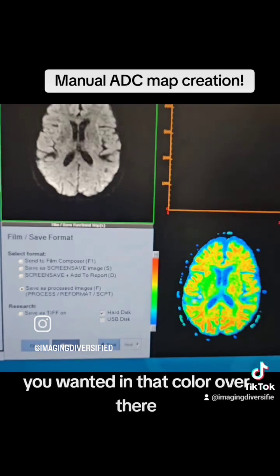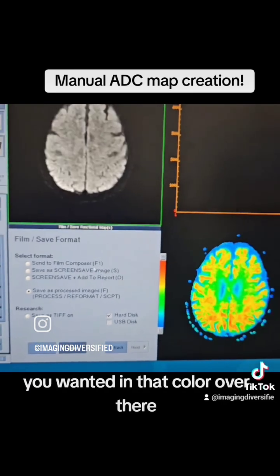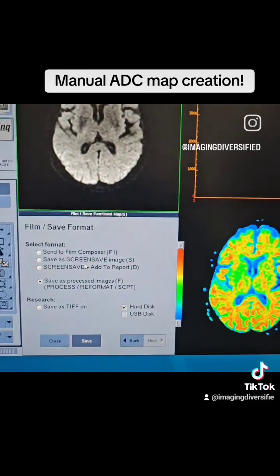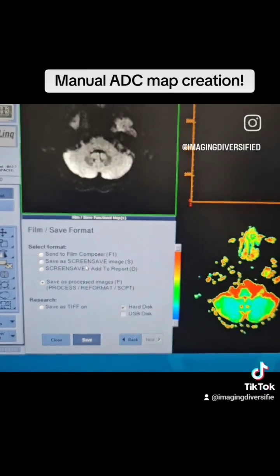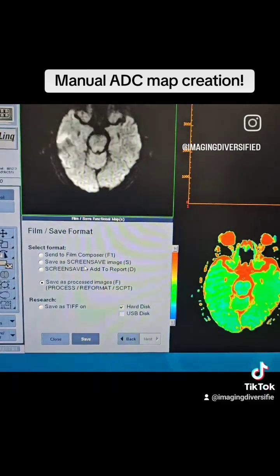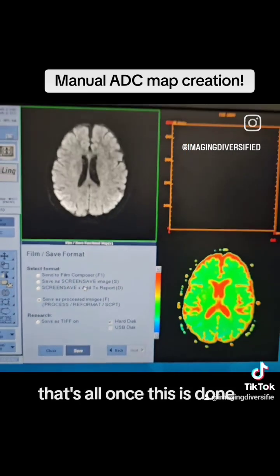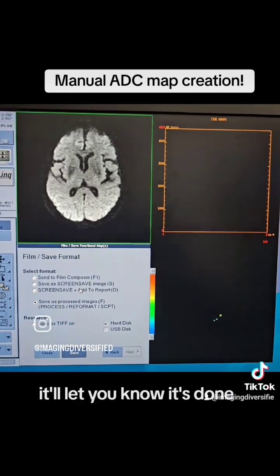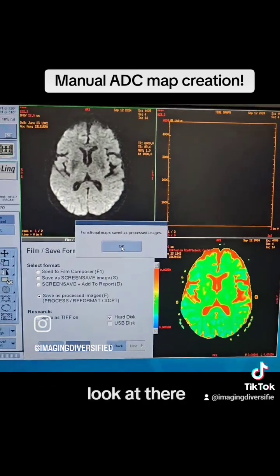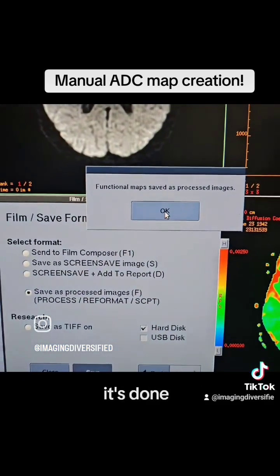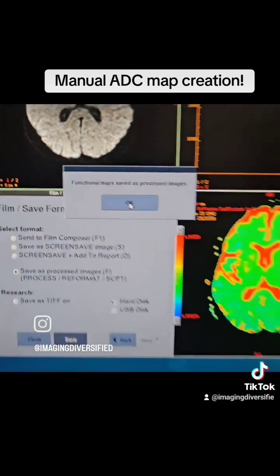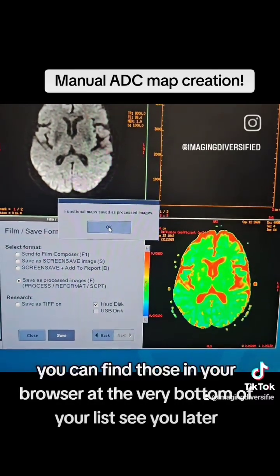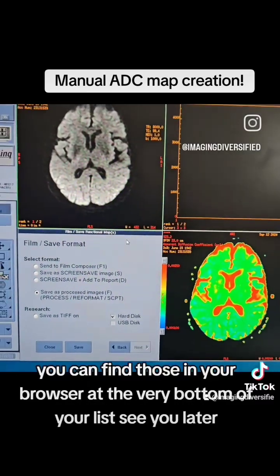Now, by George, if you want it in that color over there, you got to hit save or screen save, because that's how you can do it — that's all. Once this is done, it'll let you know it's done. Look at there, it's done. You can find those in your browser at the very bottom of your list. See you later.